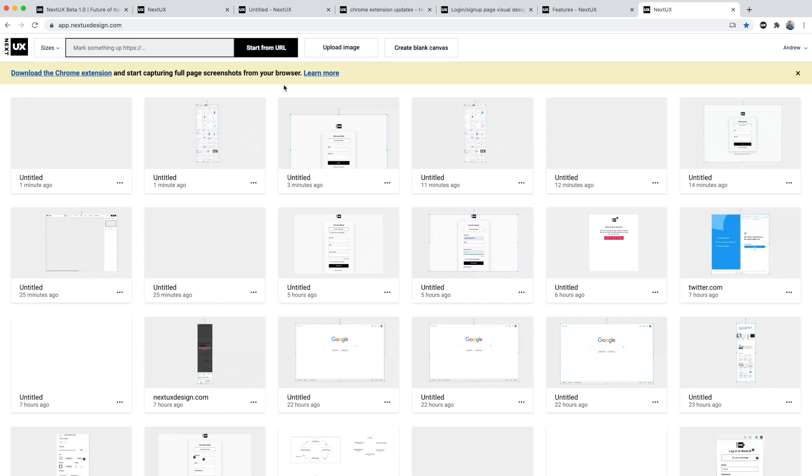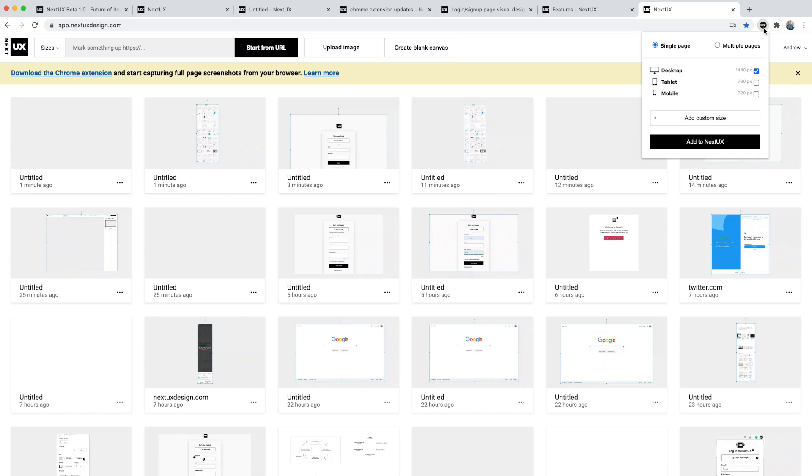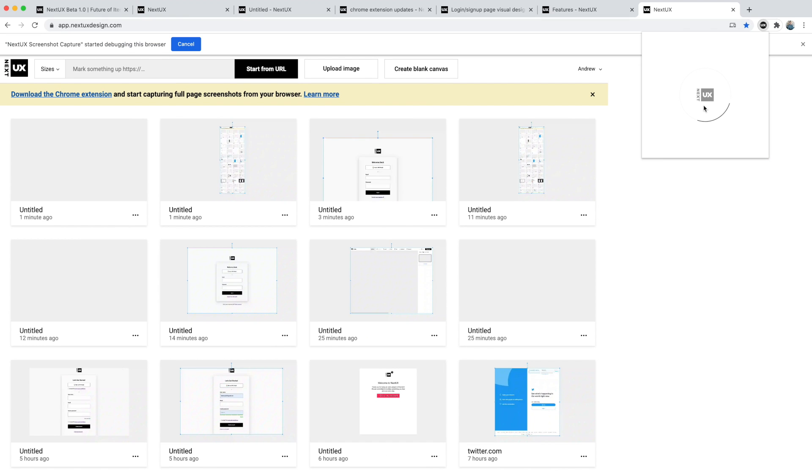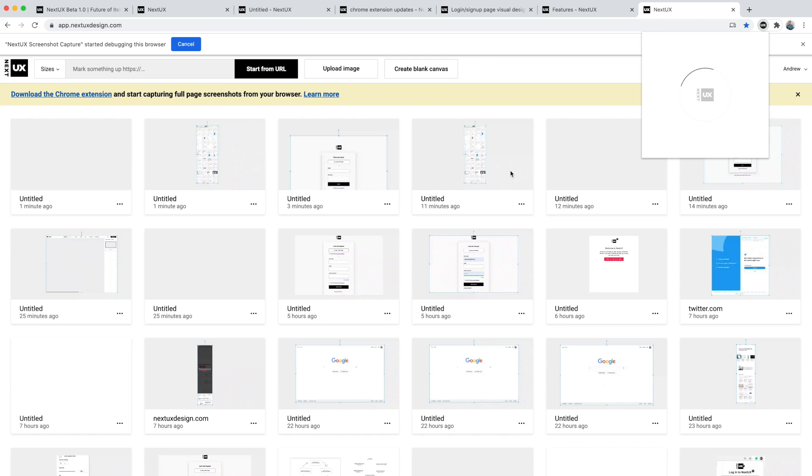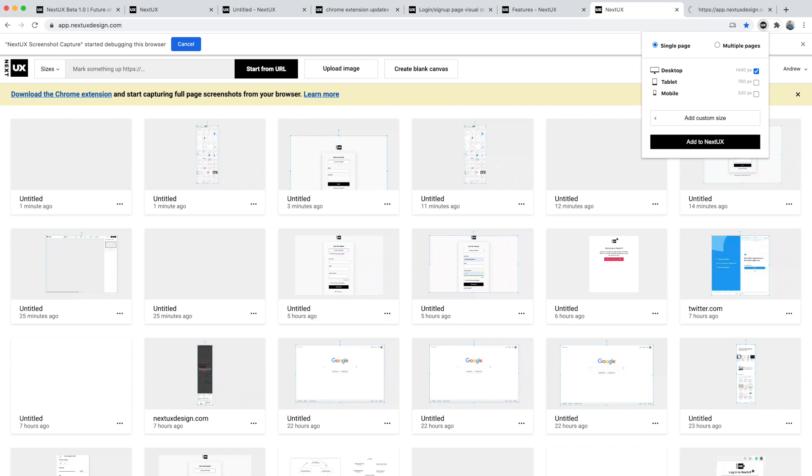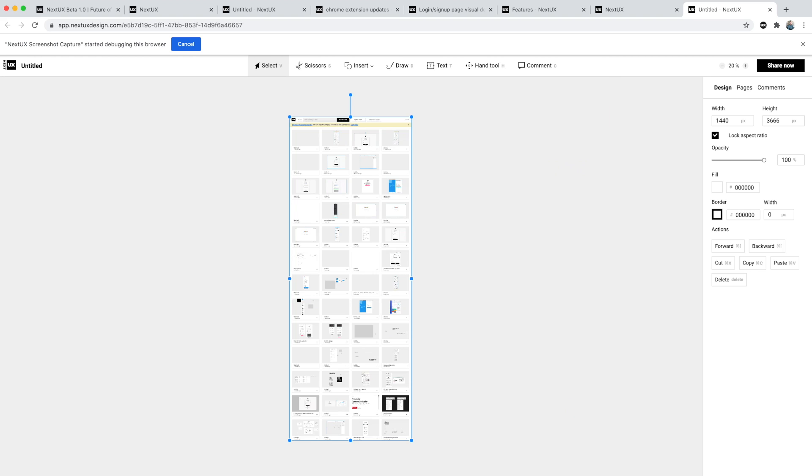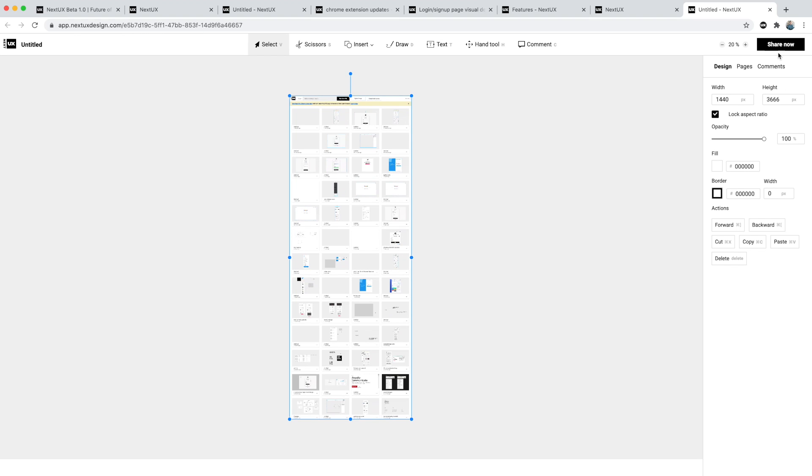When I say that, if I just enter in app.nextuxdesign here and start from URL, that's going to probably pull up the login page or sign up page. If I wanted to capture this full page that I am logged into my account, I am authenticated, I can do so with the Chrome extension. Hit add to Next UX, it will capture a full page screenshot.